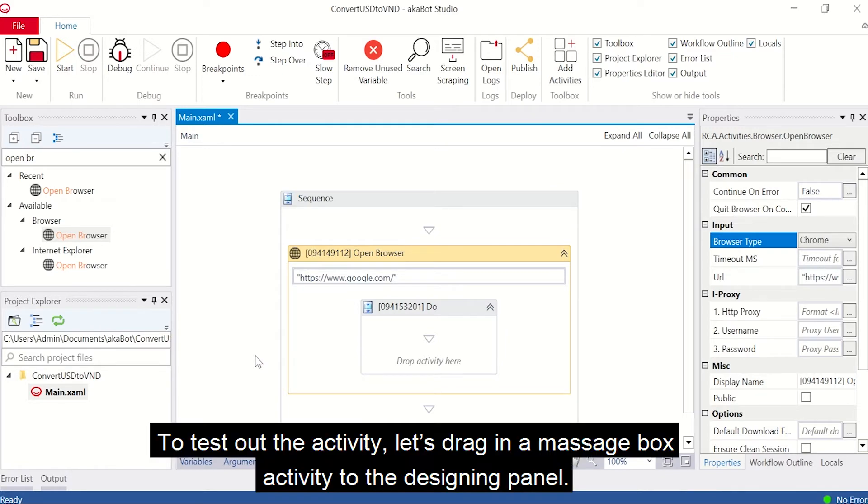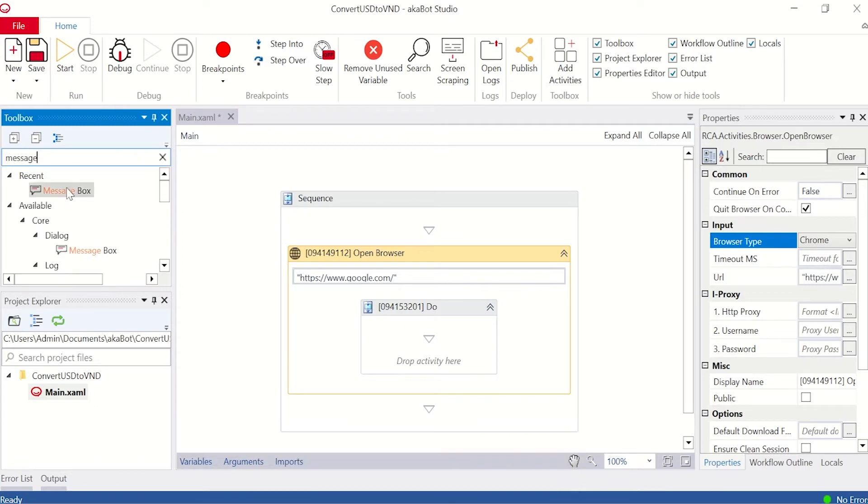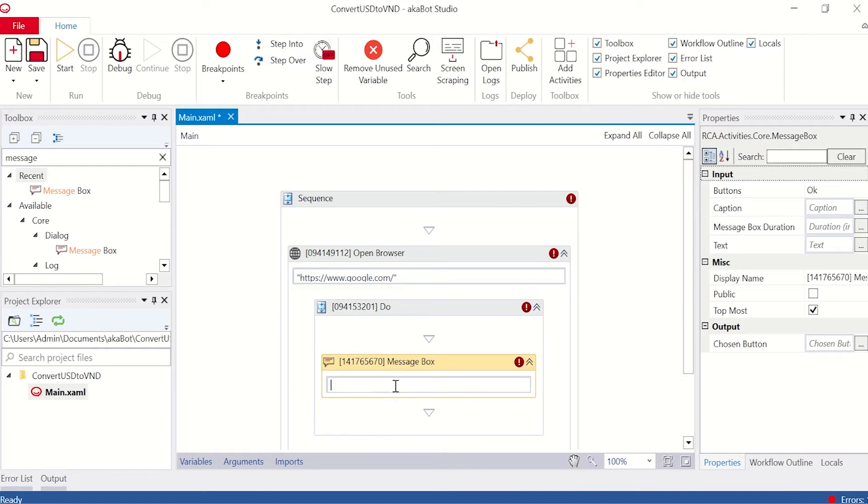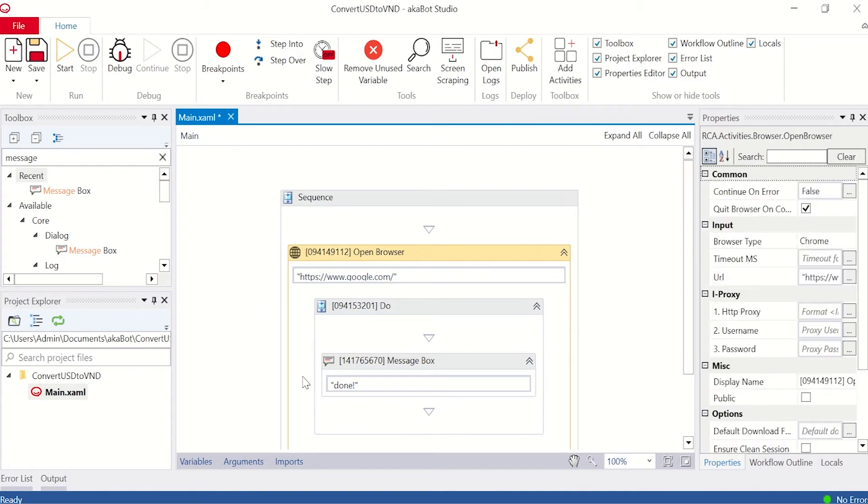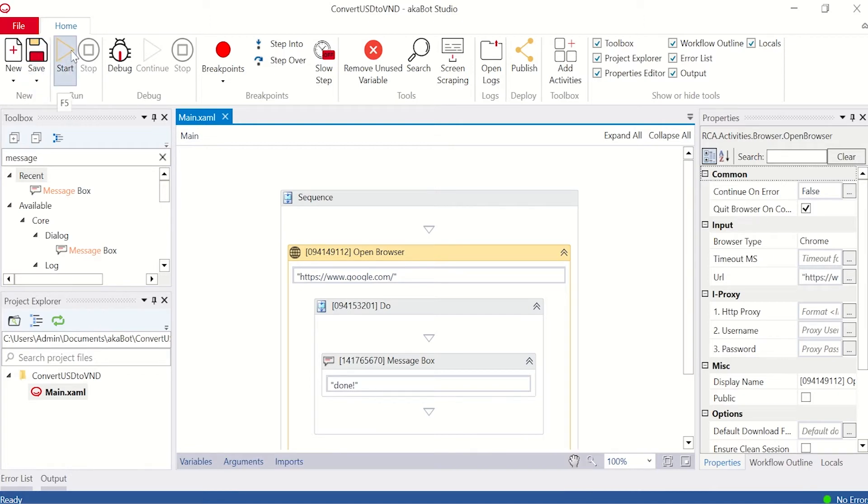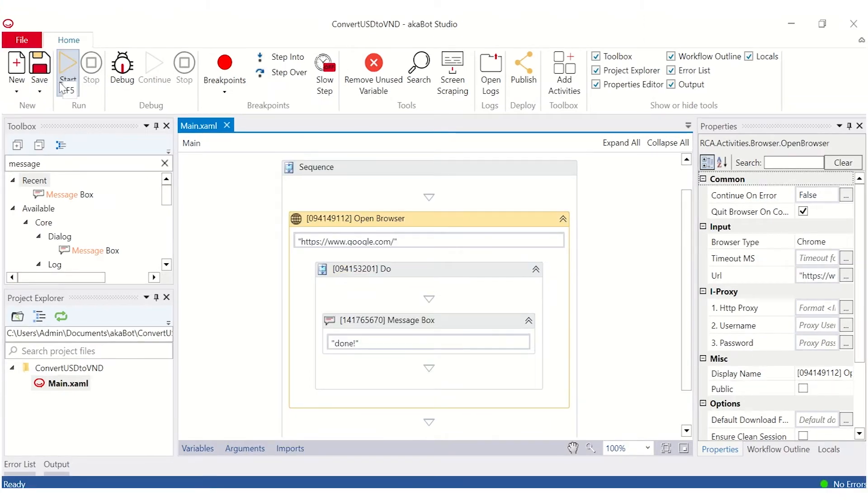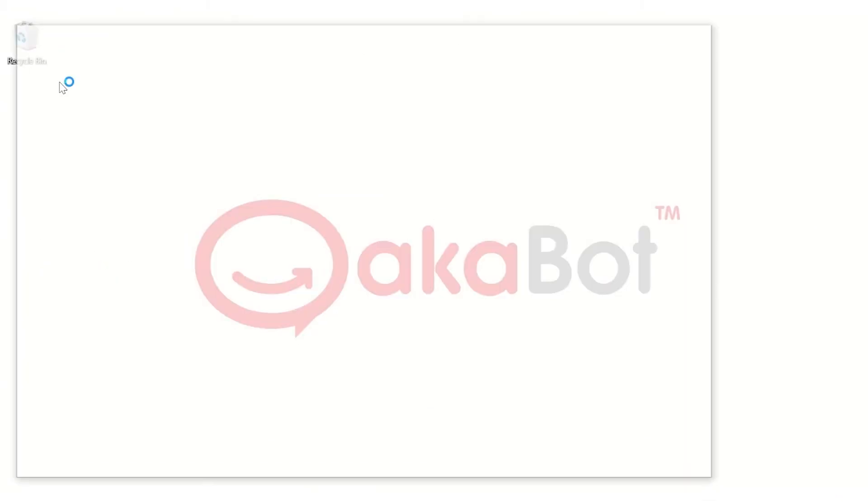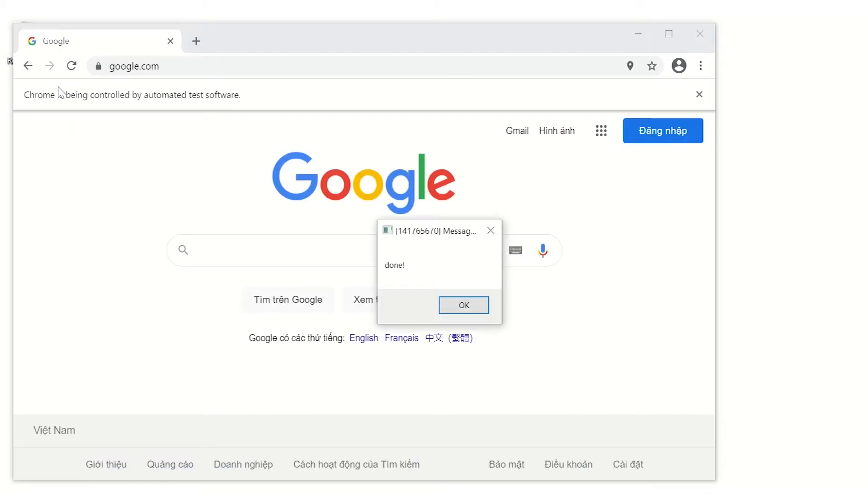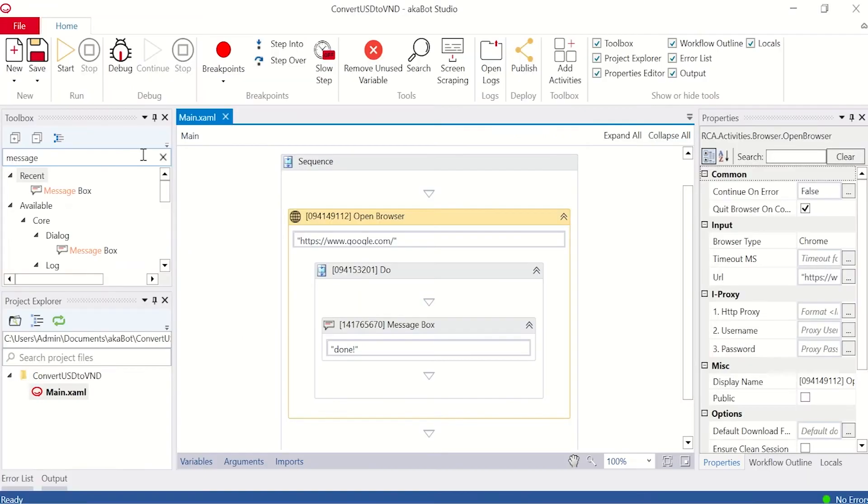To test out the activity, let's drag a message box activity to the designer panel. Save the workflow and click start. Great, seems like there's no error and the website is now open.